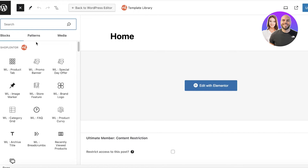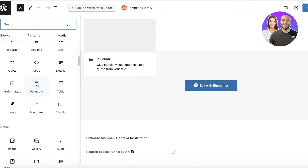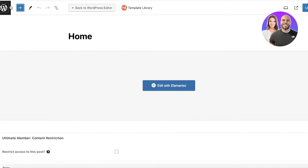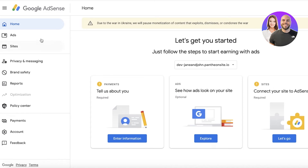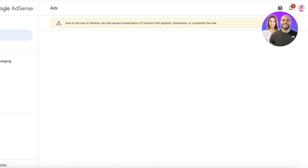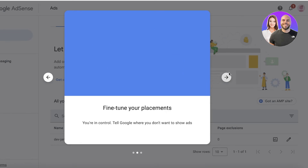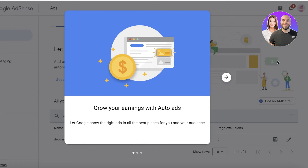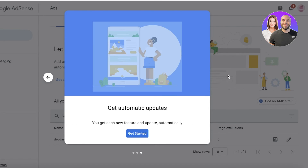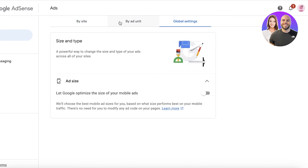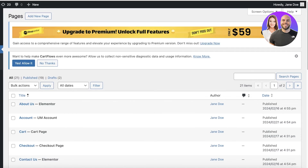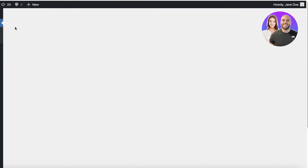You will even see the Site Kit option directly in your editing page. Go into the block insert option and insert the AdSense code to completely link your account. In your AdSense account you also have ad customization options such as fine-tuning your placement and growing your earnings with Auto Ads. Click on Get Started and you can choose to place ads by site, by ad unit, or set up global settings if you're running more than one website.